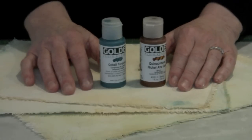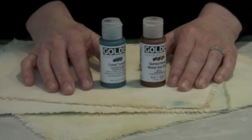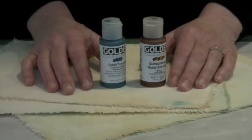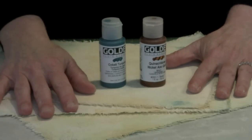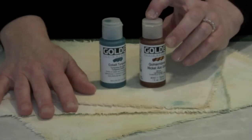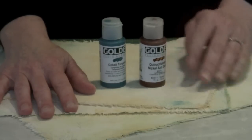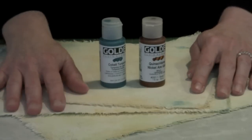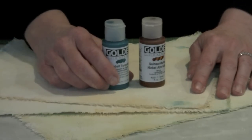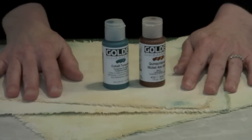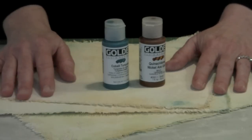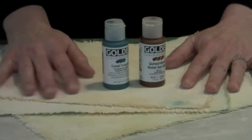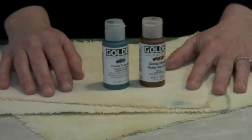If your taste runs to colors a little less neutral, you certainly can use something other than the Titan Buff and the Micaceous Iron Oxide. On these pages, I did the exact same thing where I gessoed both sides. Then rather than Titan Buff, I used Quinacronone Nickel Azo Gold as my base color and came in with Cobalt Turquoise and added the highlight colors. Again, aged with a different color group, but nonetheless still more than flat and a lot less boring.